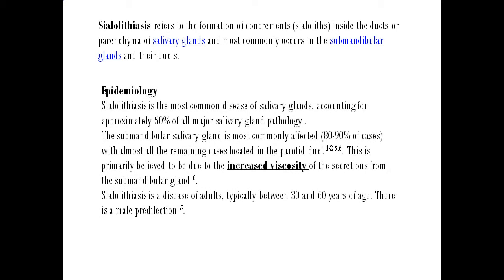Epidemiology. Silolithiasis is the most common disease of the salivary glands, accounting for approximately 50% of all major salivary gland pathology. The submandibular salivary gland is most commonly affected, with almost all remaining cases located in the parotid gland or the parotid duct. This is primarily believed to be due to the increased viscosity of secretions from the submandibular gland. Silolithiasis is a disease of adults, typically between 30 to 60 years of age, and there is a male predilection.